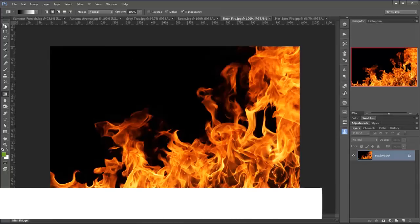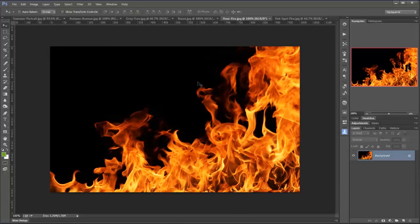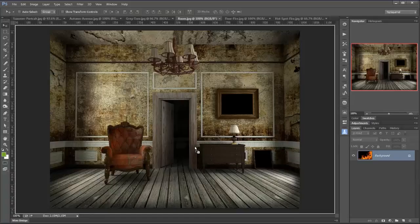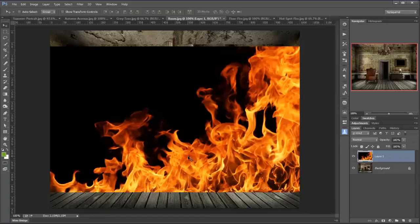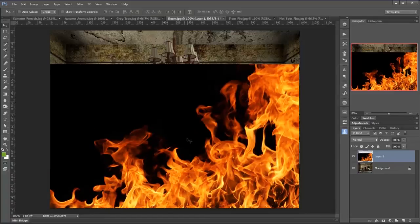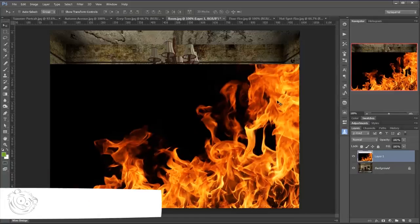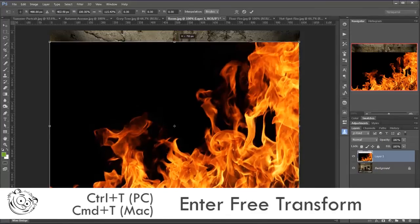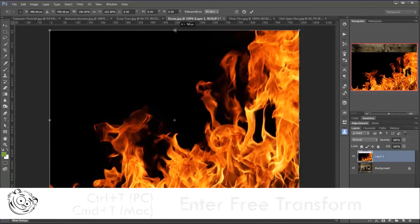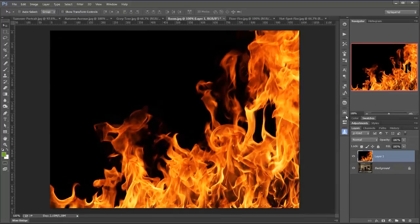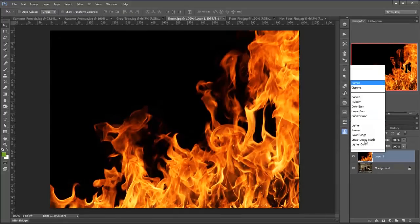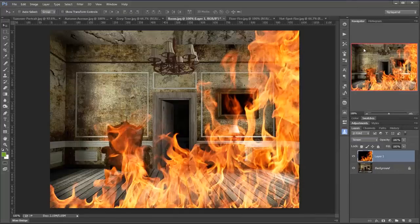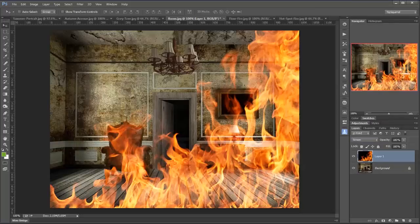I'm going to get my Move tool and just drag this one over to my room picture and then drop that down. I'm going to hold Shift to keep it central, then move it around, Control T, Command T on a Mac, just to resize that. I'm going to drop that into screen and there we have our fire.